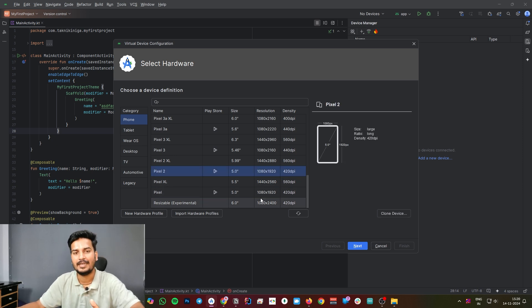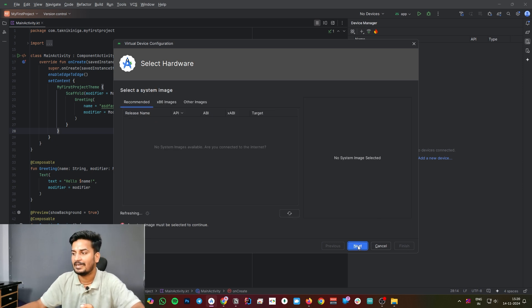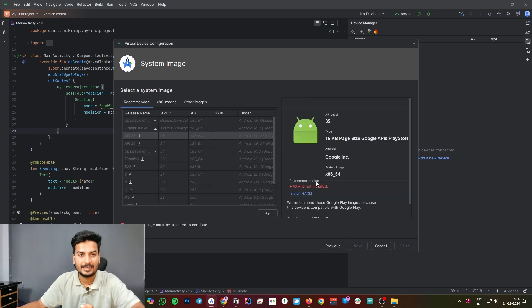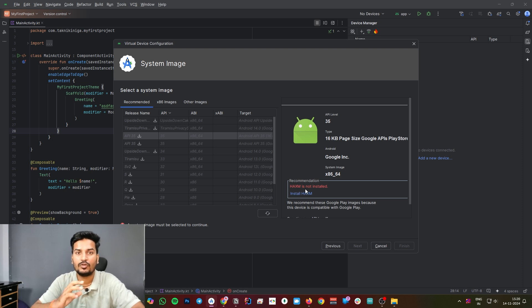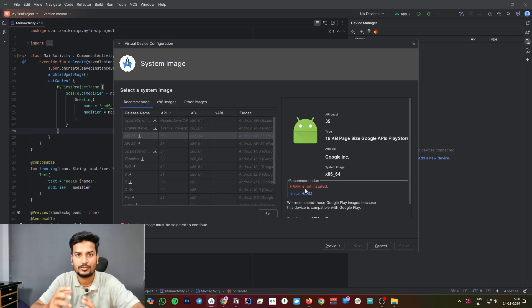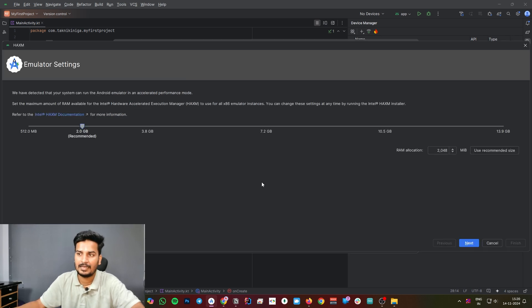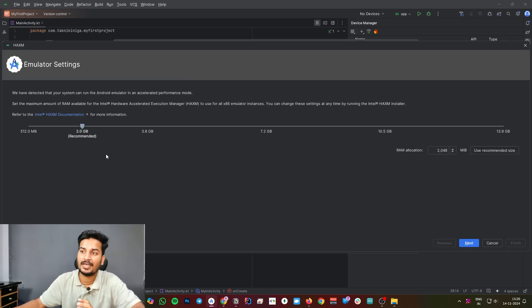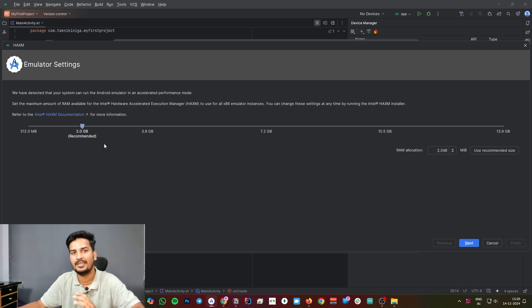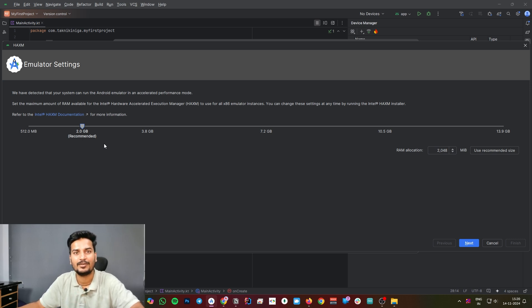Click on Pixel 2. You can go with your system specification, but I recommend you to go with Pixel 2, that is enough. Click on that next. It will ask you to download this system image file. This is important to run your code inside the emulator, so don't ignore it. Install it. On clicking on that, it will ask you to specify something. The recommended RAM is 2GB.